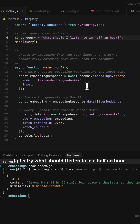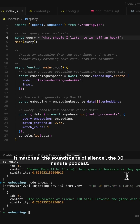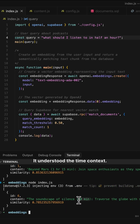Let's try "what should I listen to in half an hour?" It matches the Soundscape of Silence — the 13-minute podcast. It understood the time context.